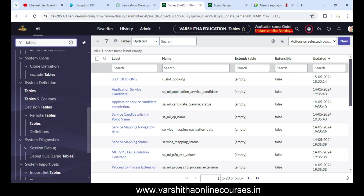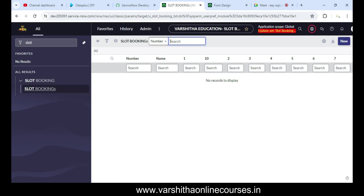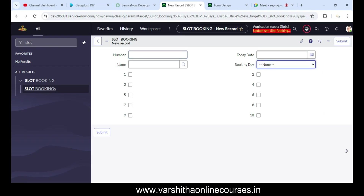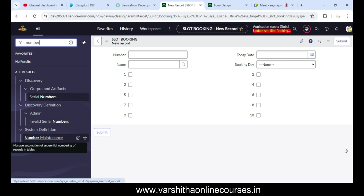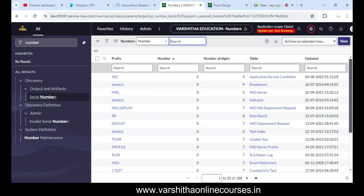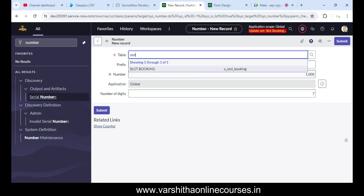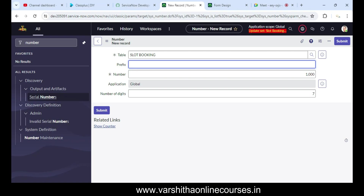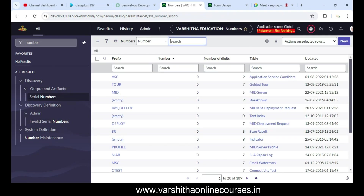These changes you can use and apply in your PDI. Moving to the Slot Booking table and opening a new record, you can see Number, Booking Day, and slots one through ten. Now I'm going to set up Number Maintenance so every record gets a proper auto-generated number.